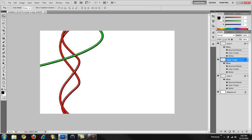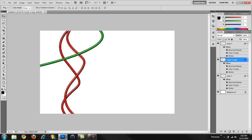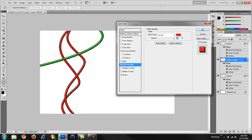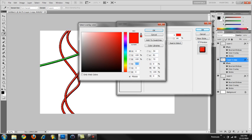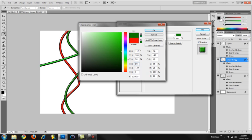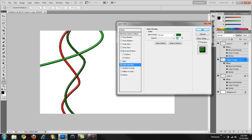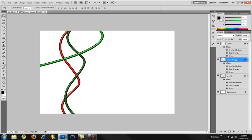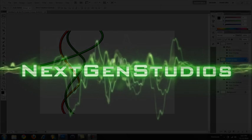Okie dokie. So guys, this has been Ezra for Next Gen Studios. I hope you enjoyed my second tutorial on how to make wires like this. This has been Ezra from Next Gen Studios. Goodbye.